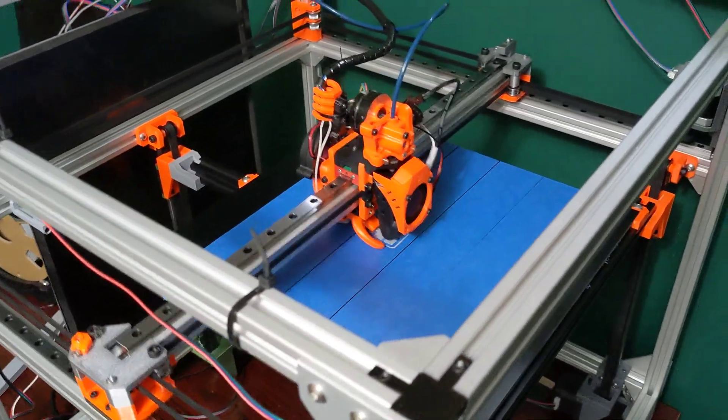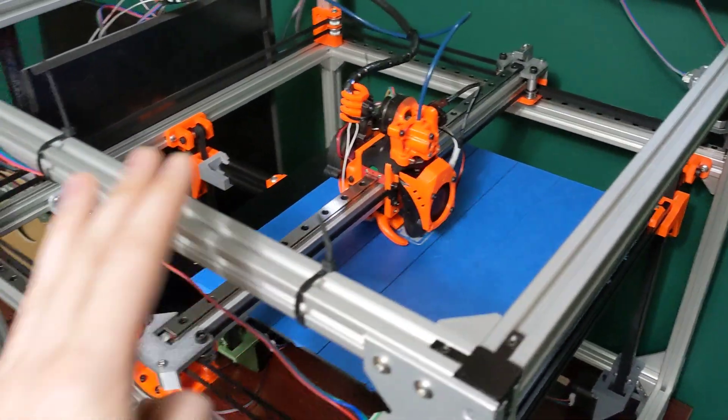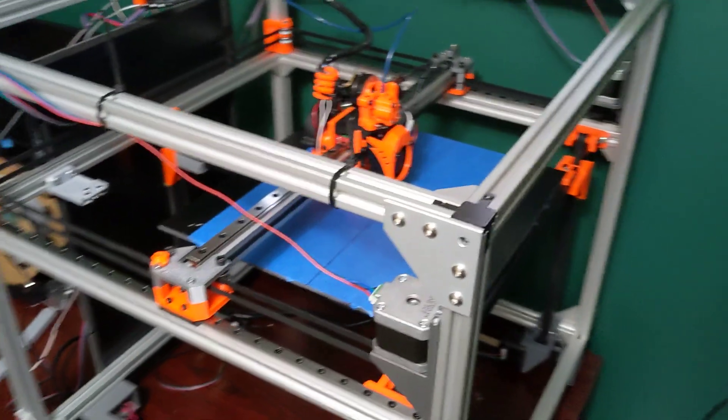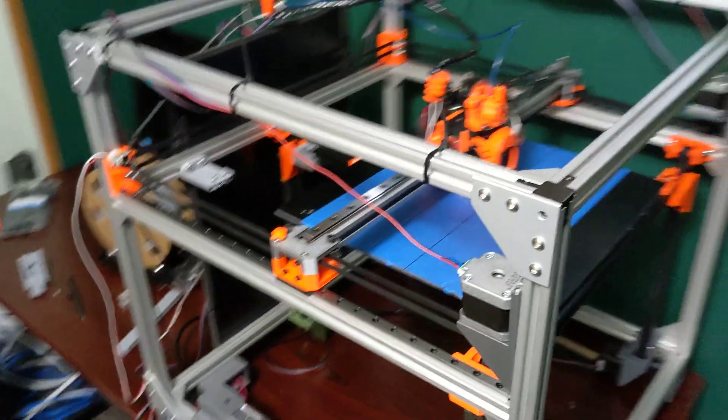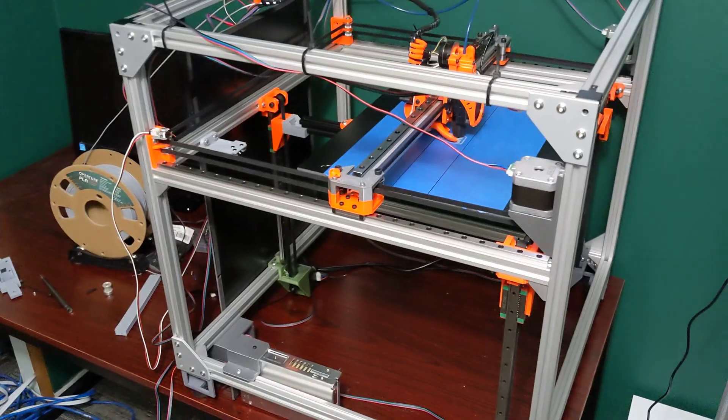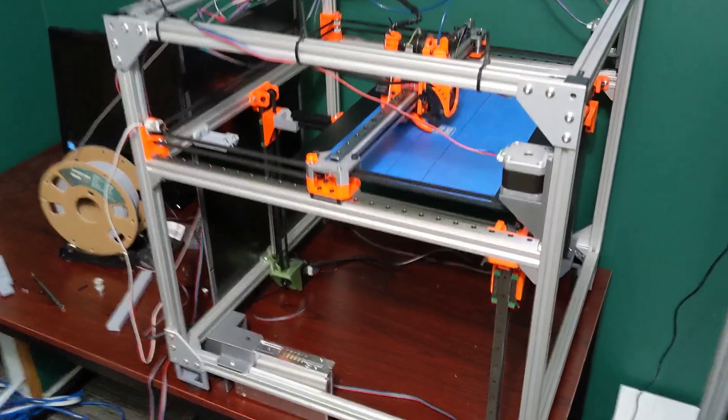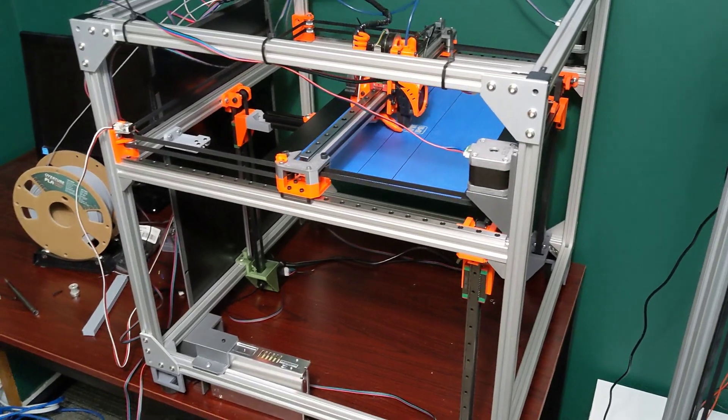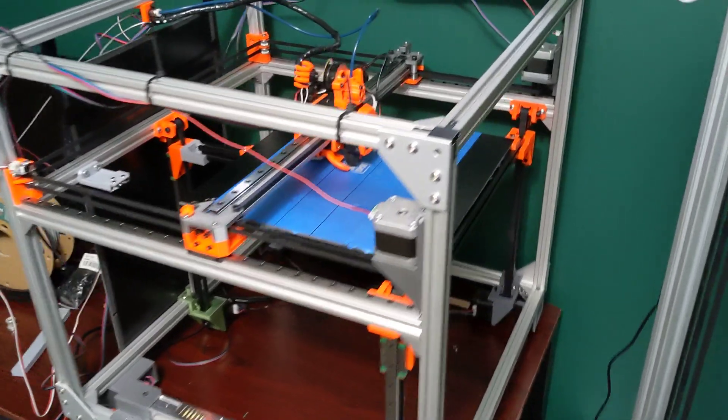I'm going to start working on the bill of materials for this printer. And maybe in part four, I'll just go on my computer and I'll show everyone kind of what all the parts are, where I'm getting them from, what I recommend, that type of thing.